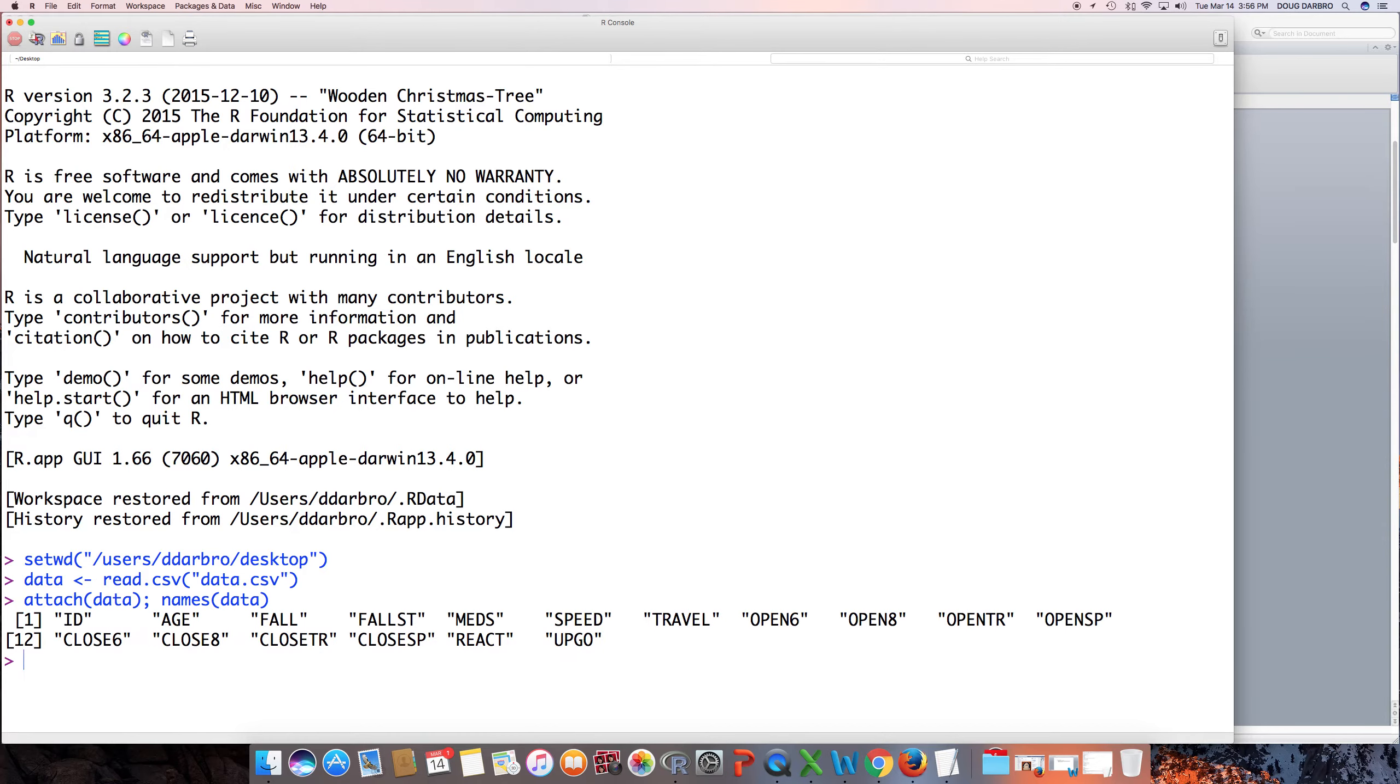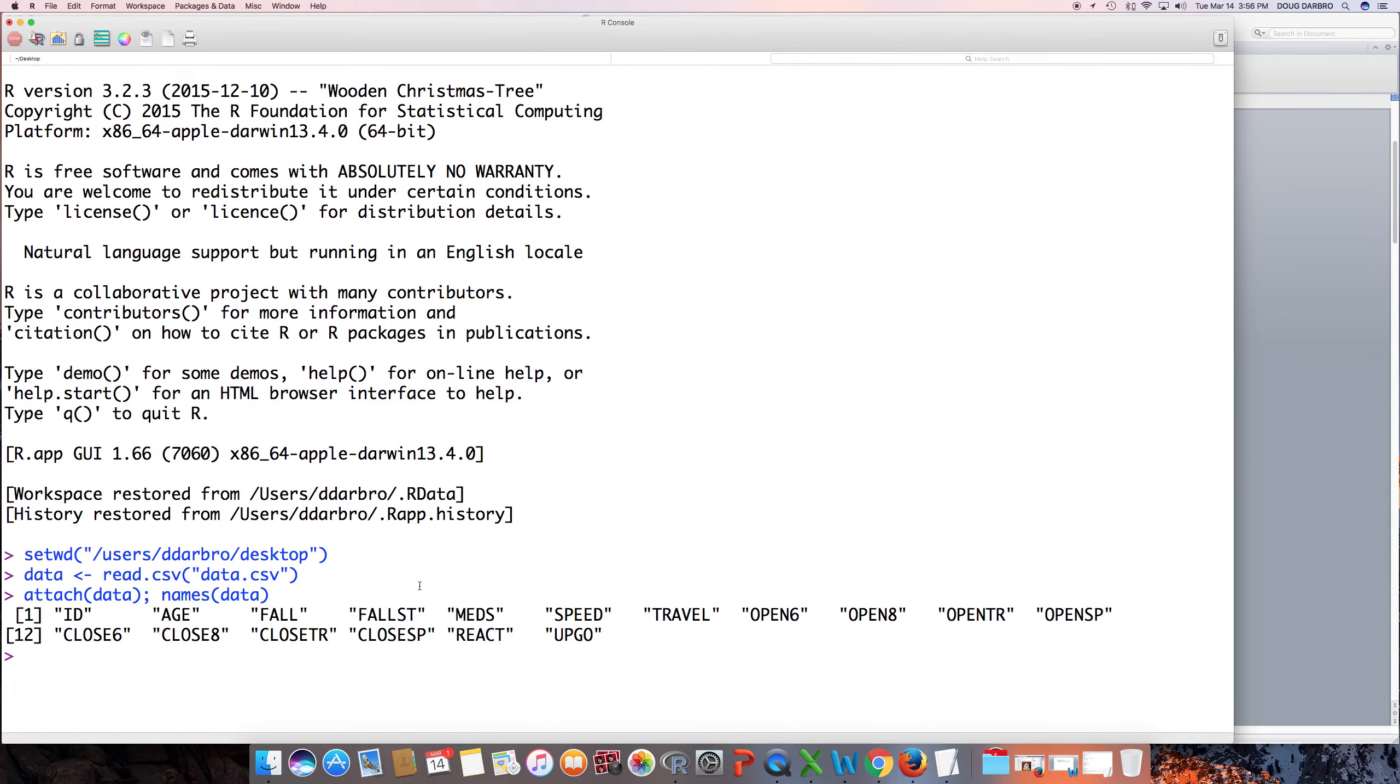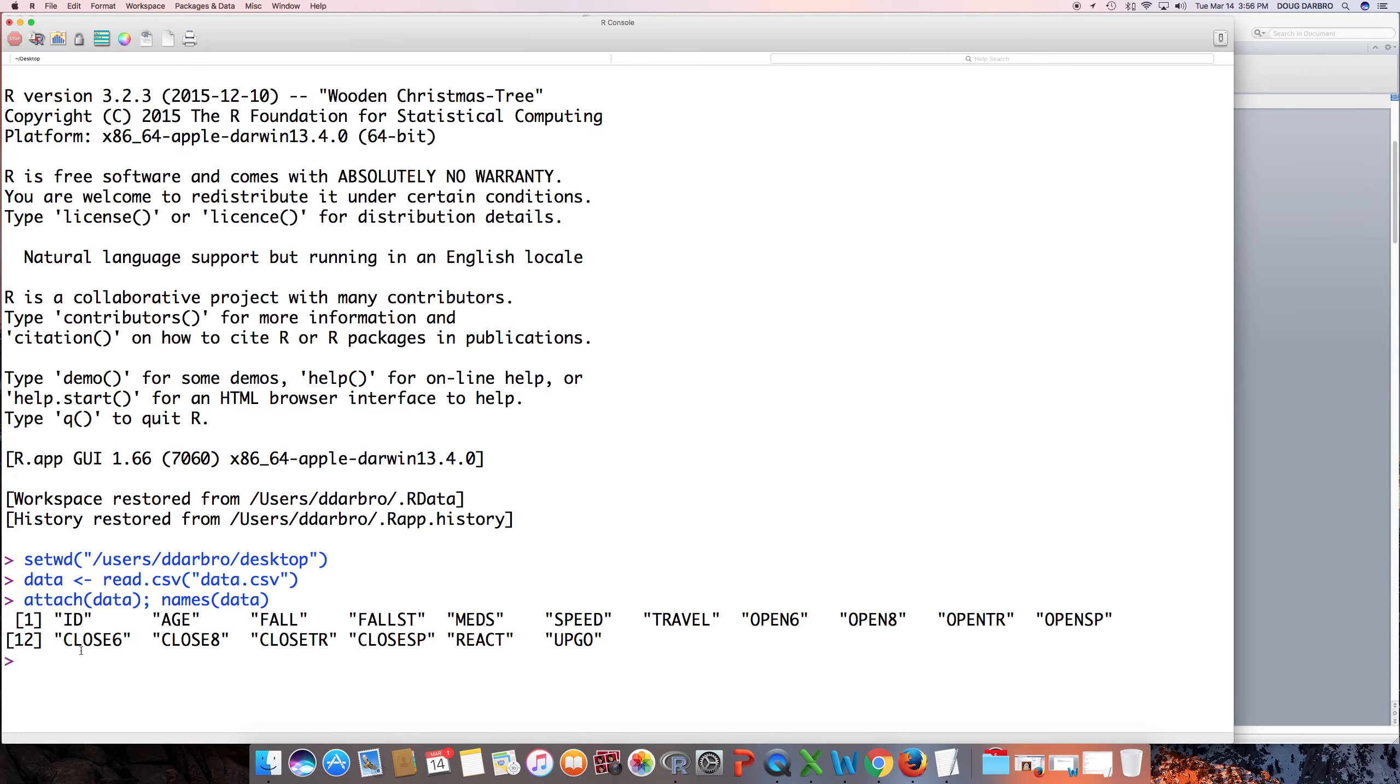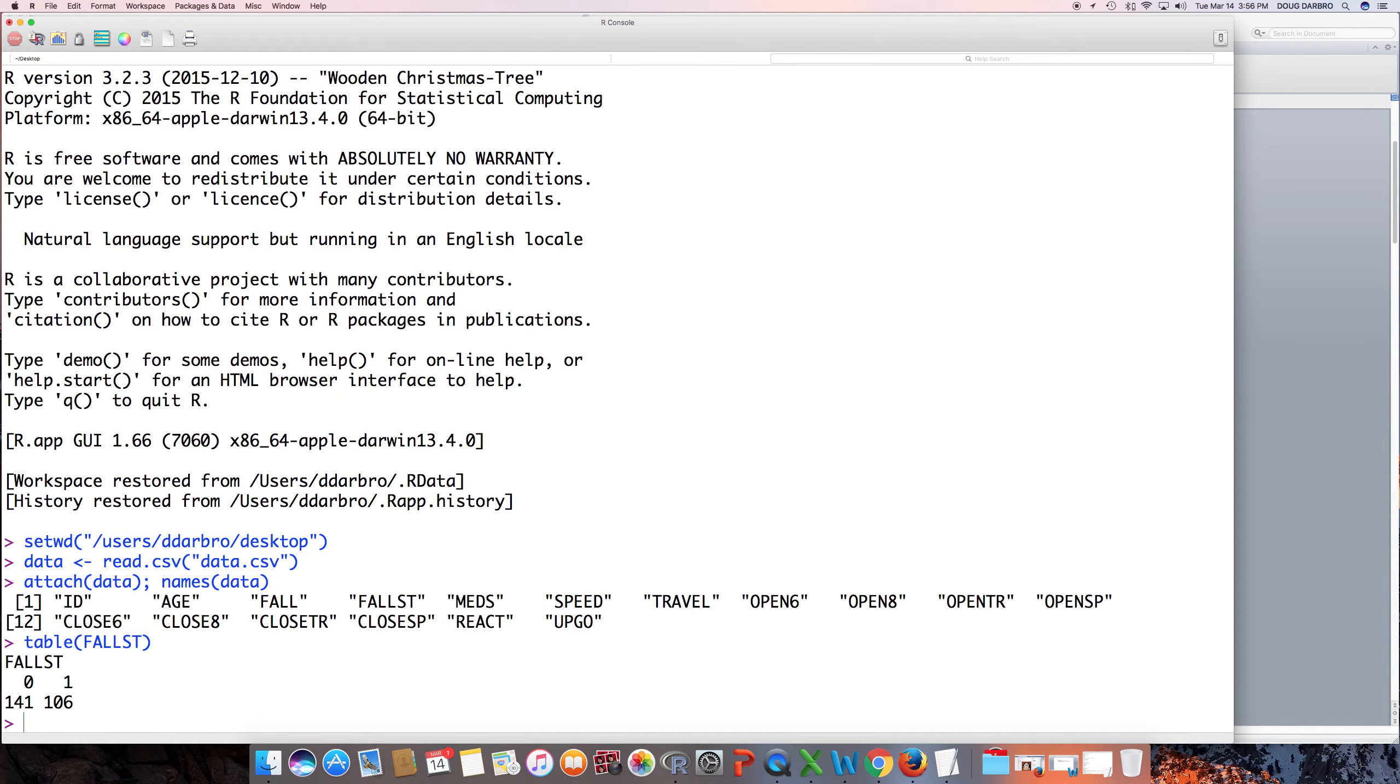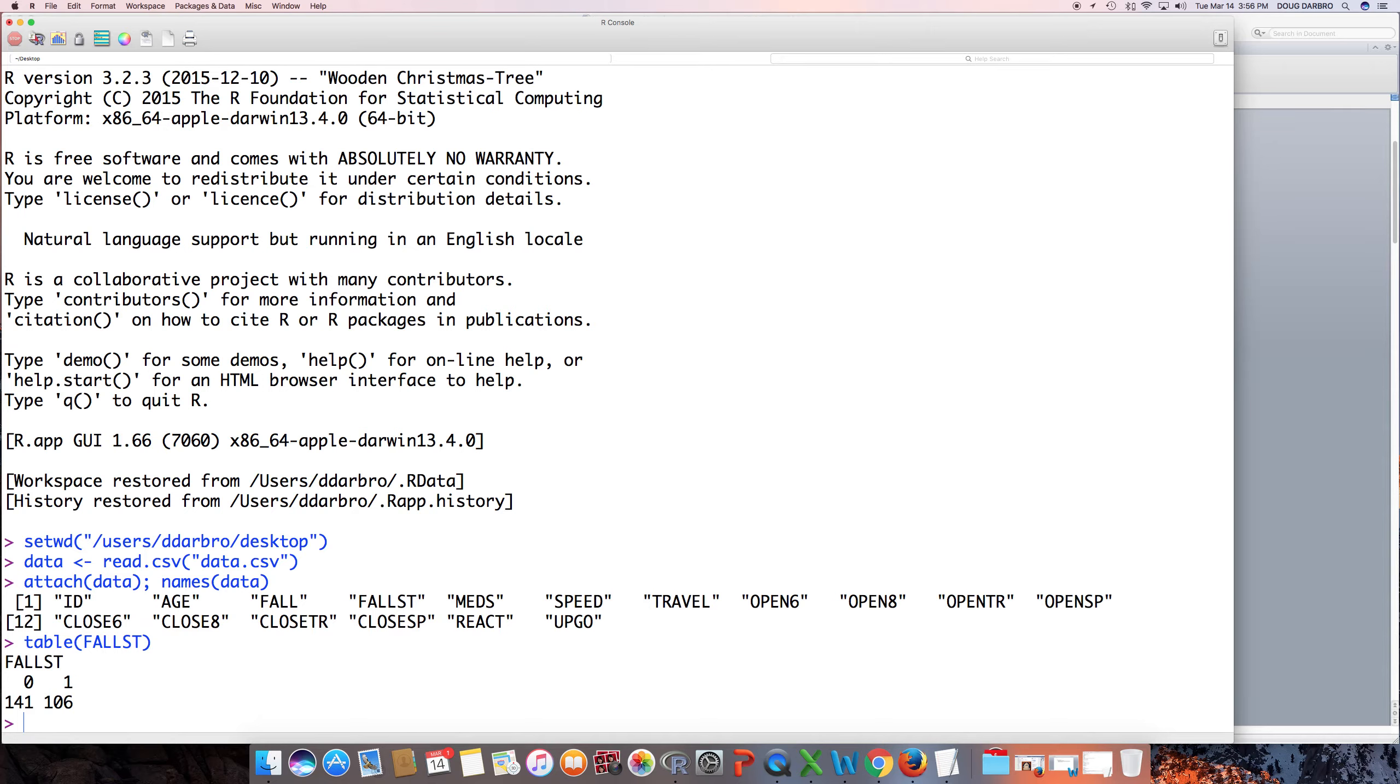All right, so this is what I got. All my variables are capitalized, so I've got to keep that in mind, okay? So, gang, the first thing I'd want to do is I would just want to look at a table of my false status. And it turns out that I have 141 of my patients, well, not my patients, but I'm examining, or I'm talking about them. 141 patients did not fall, and 106 patients did fall. So just something I'd like to know.